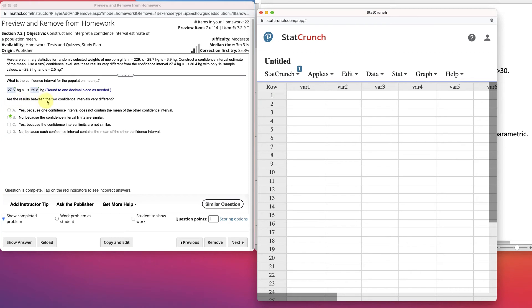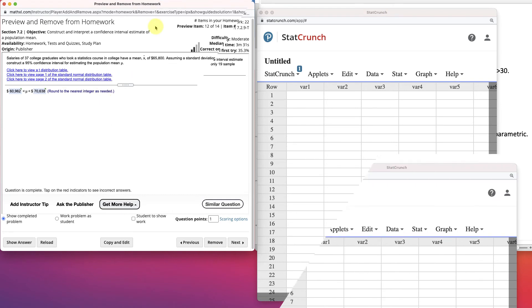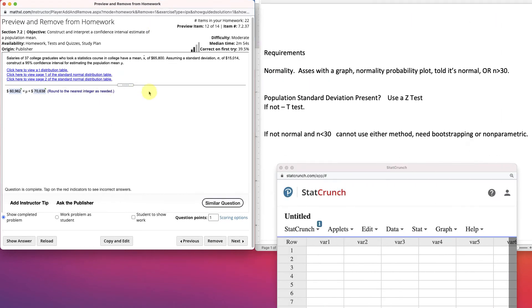And now it says, are the results between the confidence intervals very different? 27.6 with 27.4. And 29.8 with 30.4. They aren't very different, right? No, because the confidence intervals are very similar. So, that's this problem. Here's another problem.